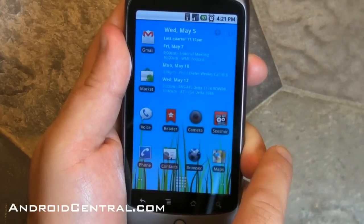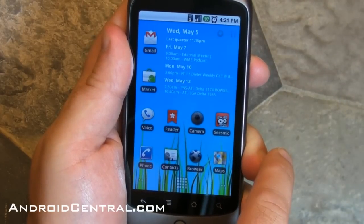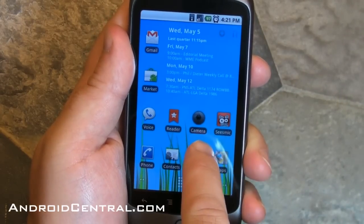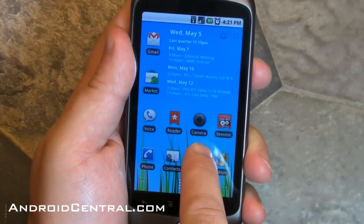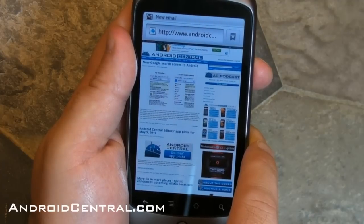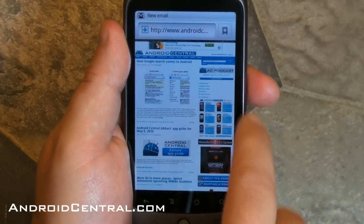Hey everybody, Phil here for AndroidCentral.com. A question we get a lot is how do we add your podcast to Google Listen? It's not listed in there, it's not indexed yet, so here's how you do it.